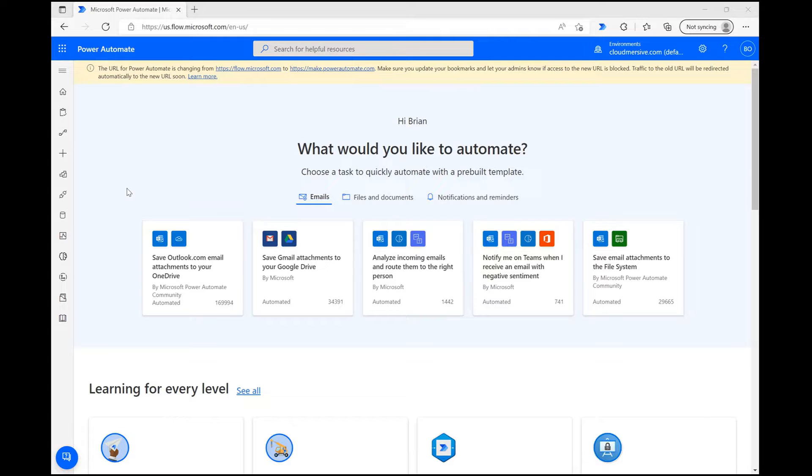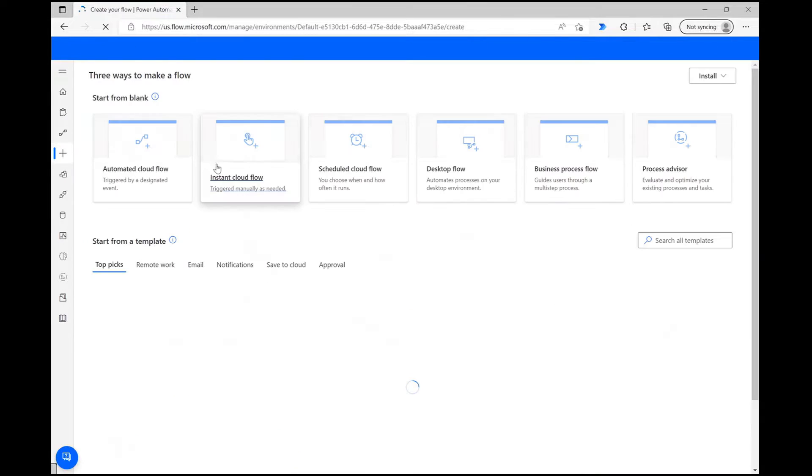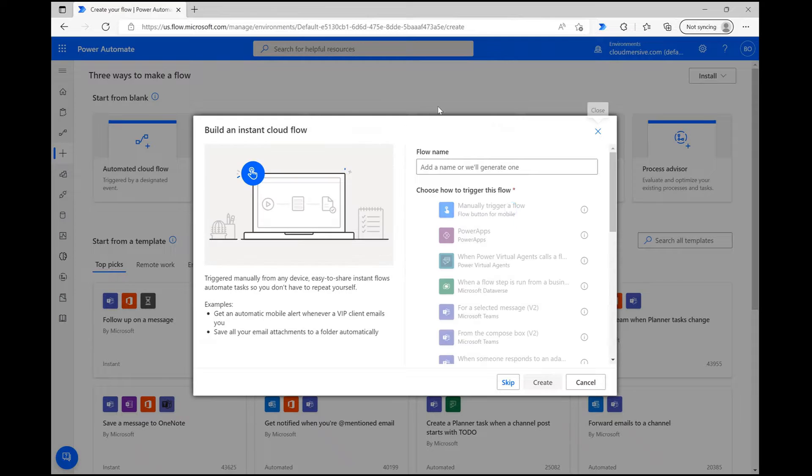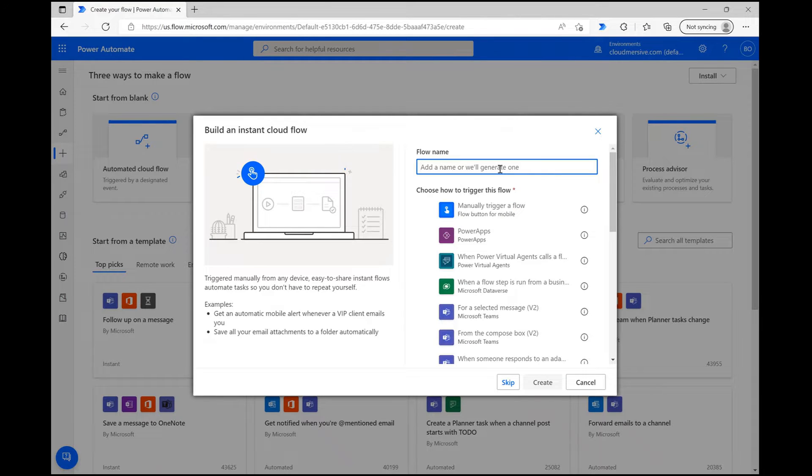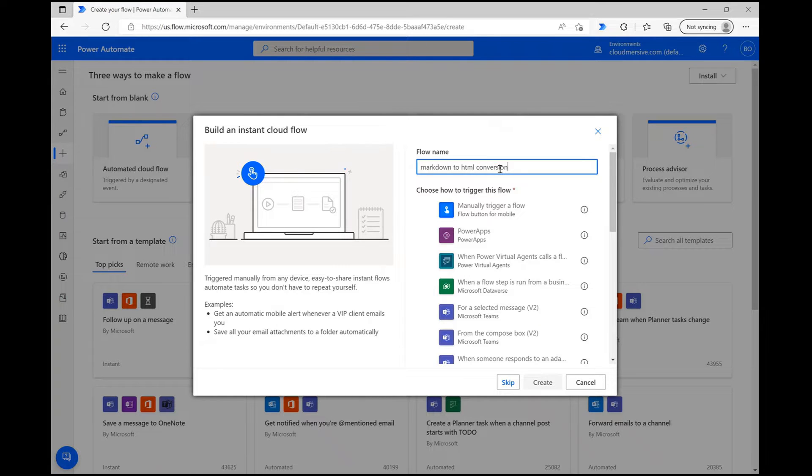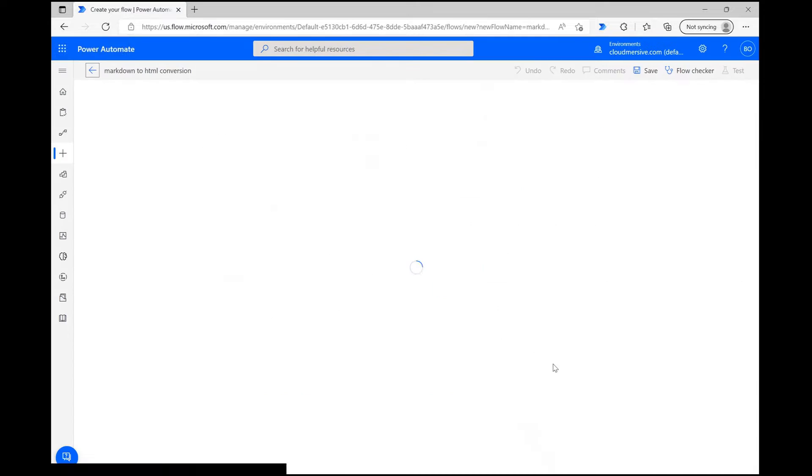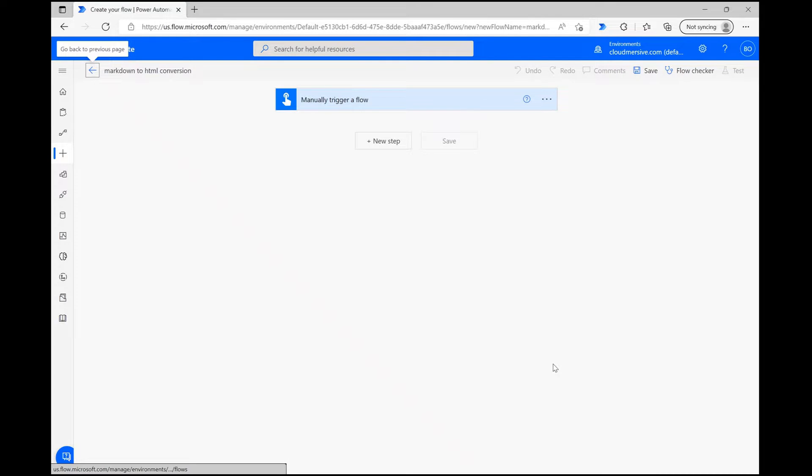Let's begin. On the Power Automate homepage, click Create on the left-hand side of the page and select Instant Cloud Flow on the following page. Instant Cloud Flows are great for testing connectors with full control over your data, which is why we're selecting this option. Give your flow a name, and then select the option to manually trigger a flow before pressing Create at the bottom to move on.